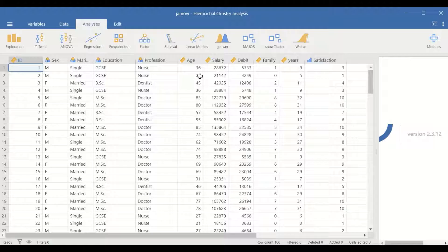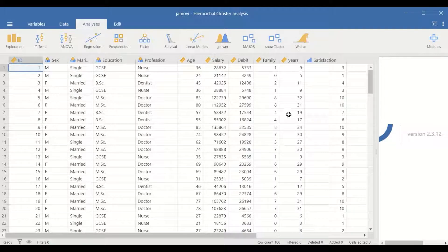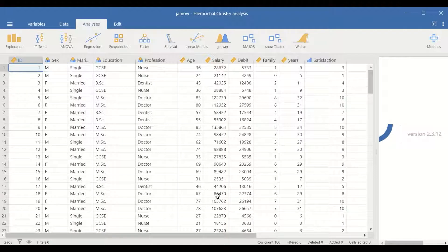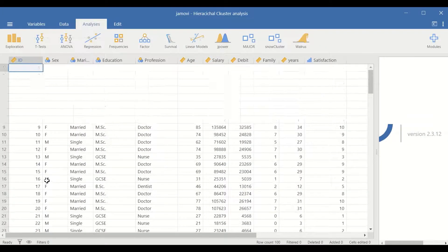The age is measured in years, salary in pounds, debt in pounds, family members in counts, and years of employment measured in years. There is also a satisfaction variable which is an ordinal variable measured on a scale from one to ten. So this dataset has several scale variables and 100 cases.